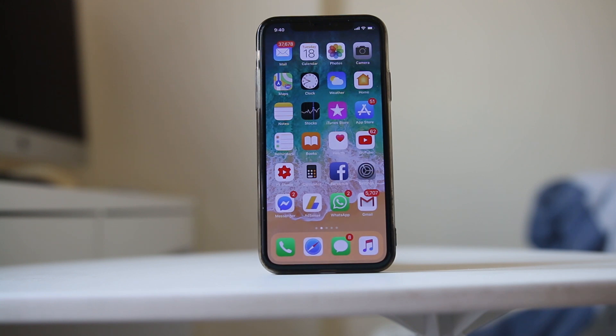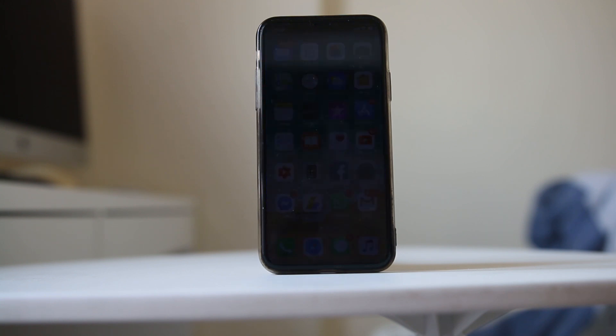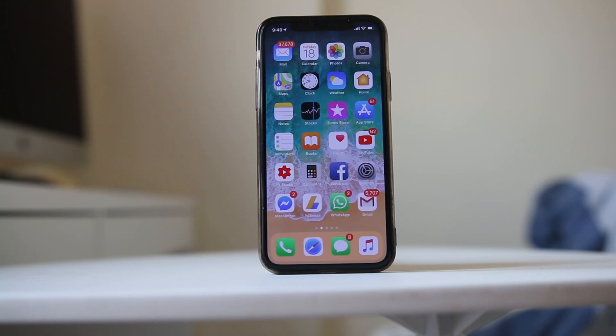If you can't normally delete an app that is stuck in waiting mode or downloading mode for a long time, then let us see how to delete it.